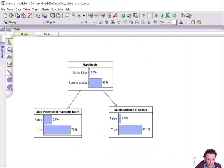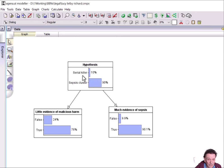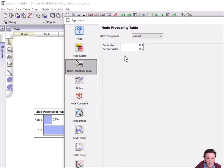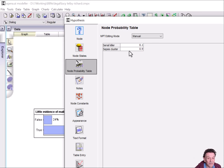So it's quite a simple Bayesian network. We've got the hypothesis, which is either that she was a serial killer, or there was a sepsis cluster. And the prior odds for those are, there you can see the 10 to 1, which means that the probability of a serial killer is 0.1, compared to the probability of a sepsis cluster, 0.9.